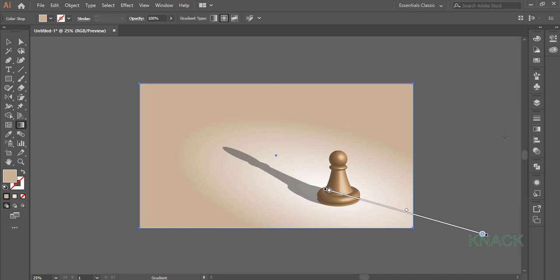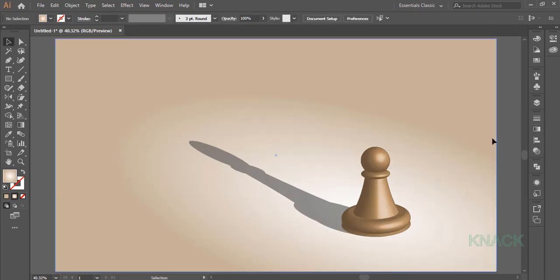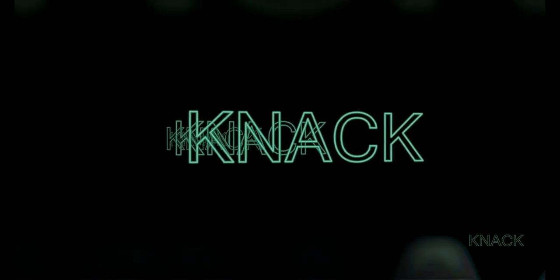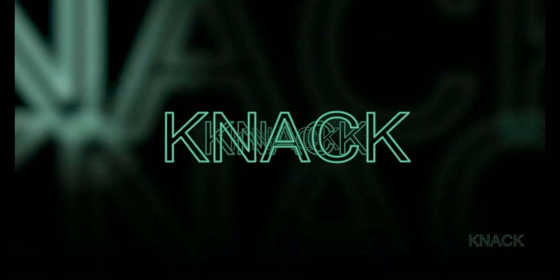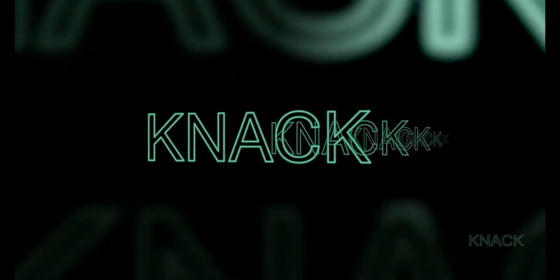And here we are. The design is ready. I hope you liked this tutorial. Express your views by hitting like button or writing in the comment section below. And do subscribe for upcoming tutorials. Good bye for now.